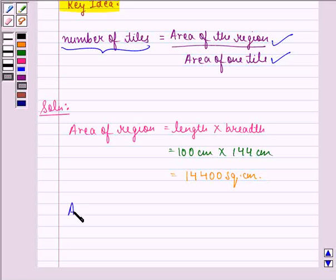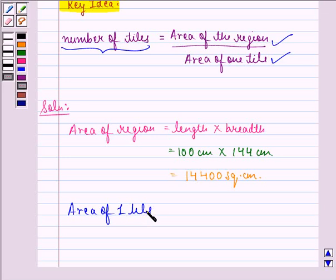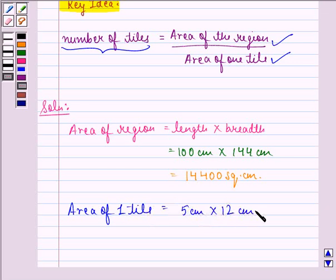Now we find the area of 1 tile, which will be equal to 5 cm into 12 cm, that is equal to 60 square cm.